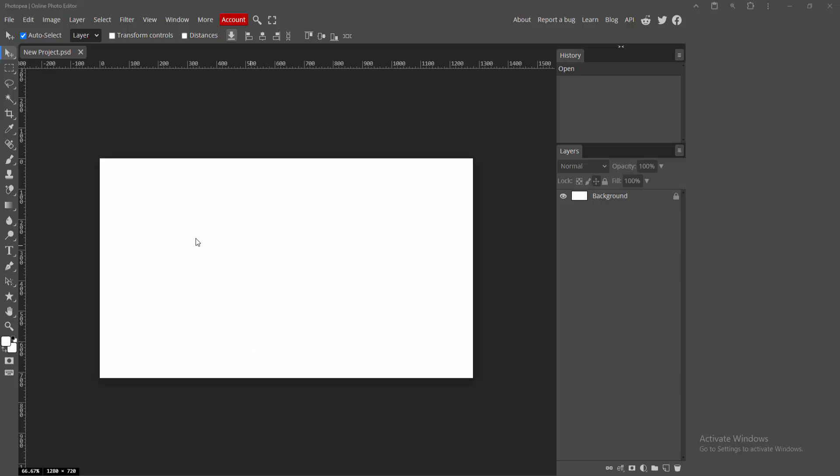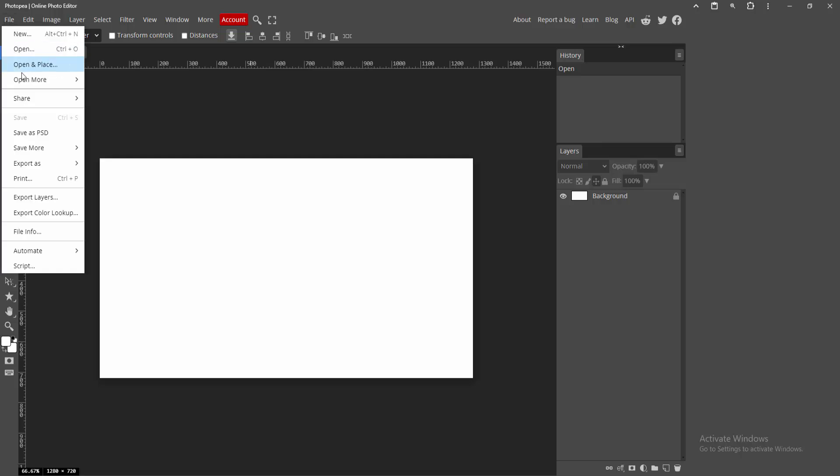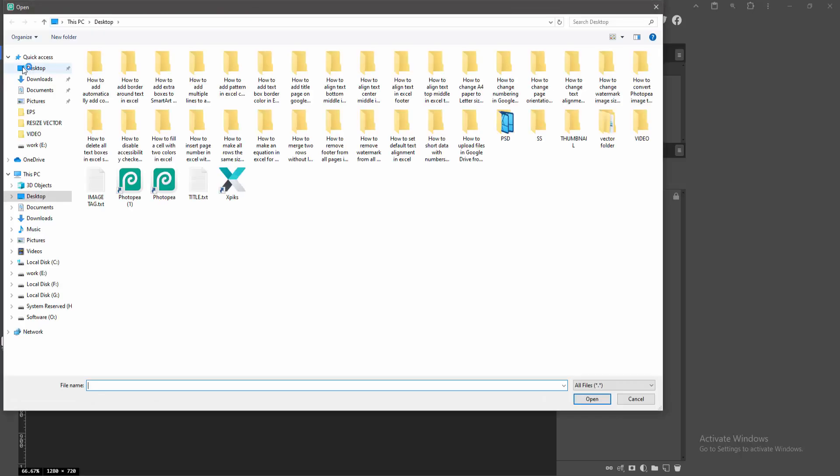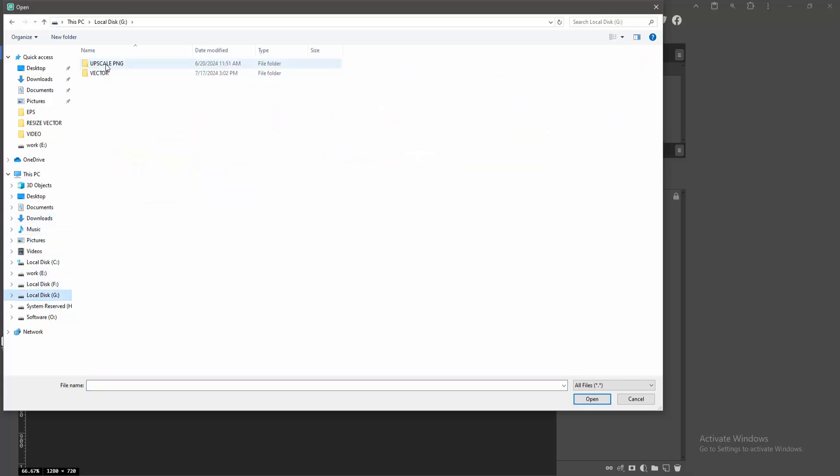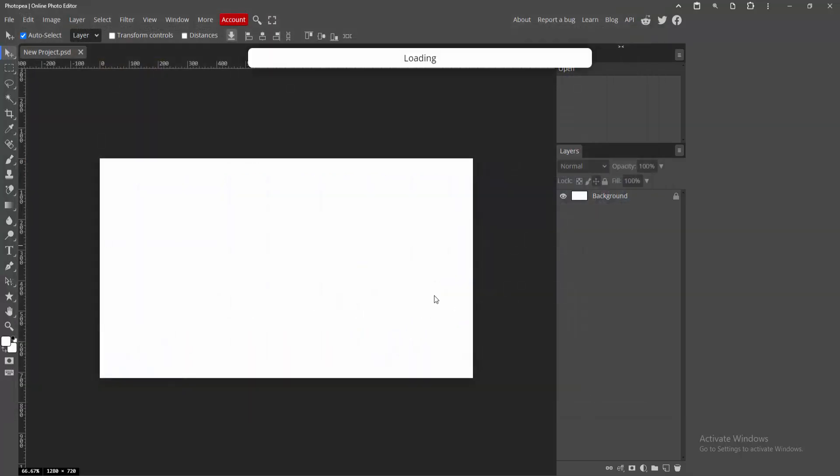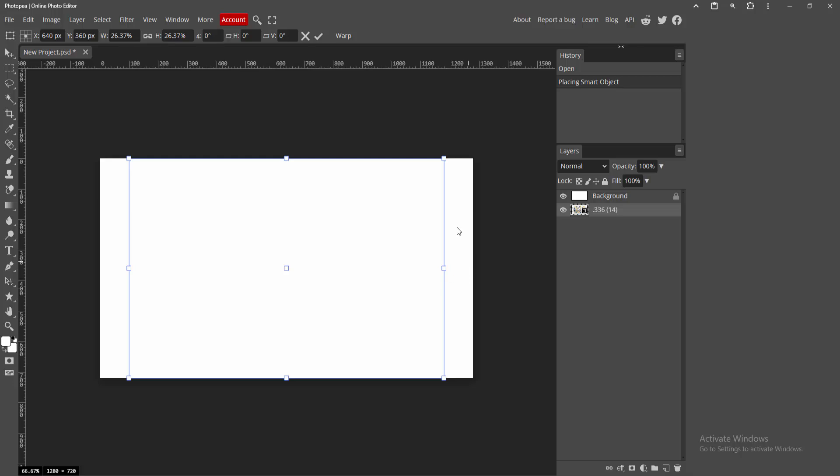First, open PhotoPea software and create a project. Now we'll insert a photo. Go to the File menu and select the Open and Place option. Choose a photo from your files, select the image, and click Open.